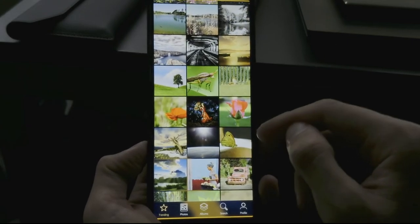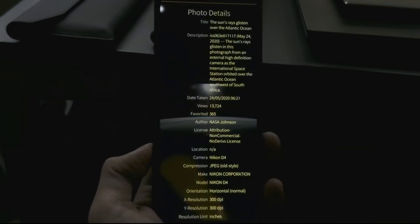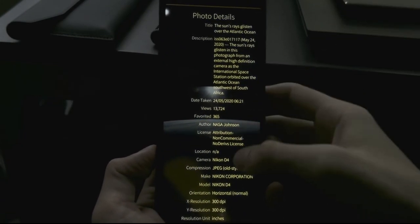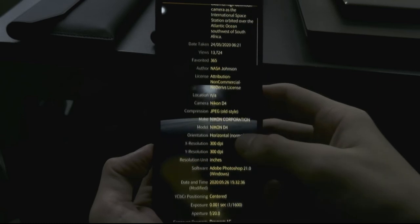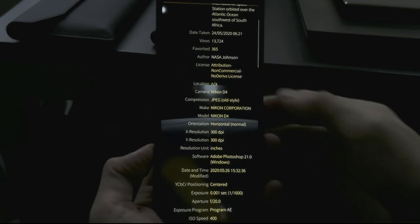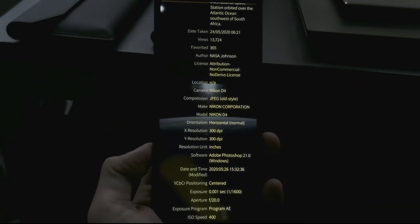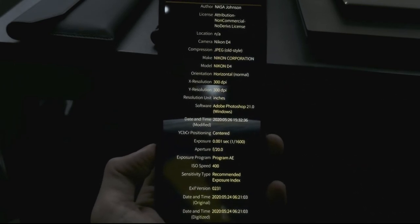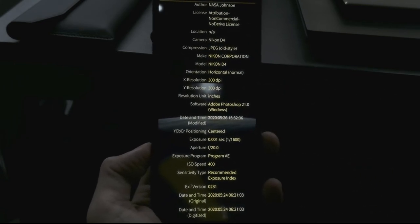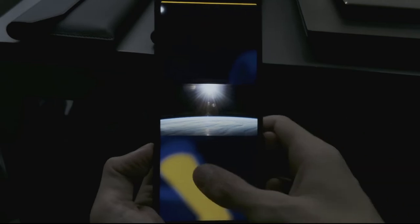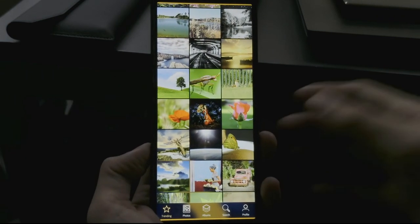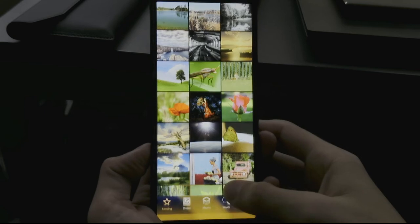You can of course find very interesting and nice photos — just like this one here. You can see the title and all the details about how it was recorded. In this case it was recorded by NASA and shot with a Nikon D4, as you can see here.